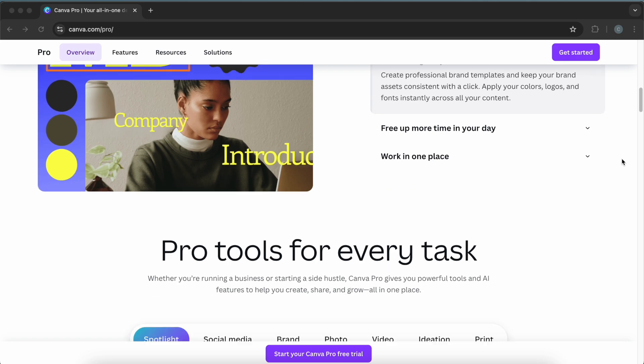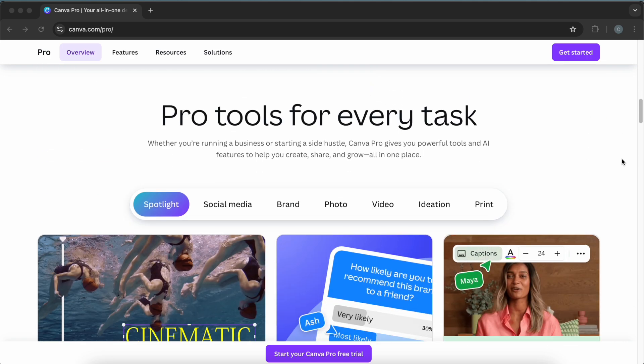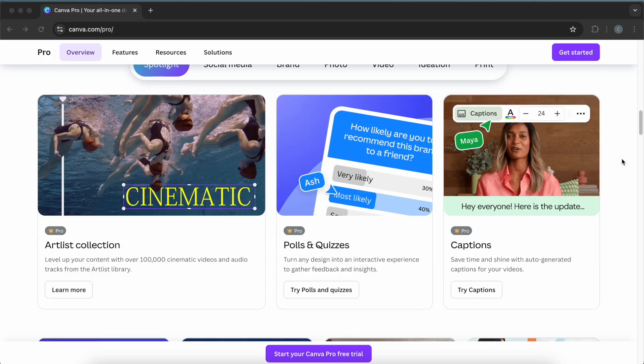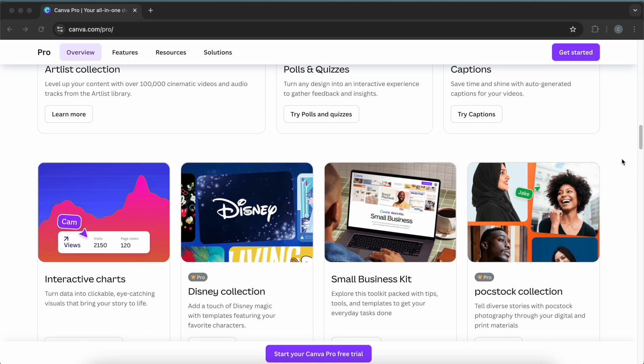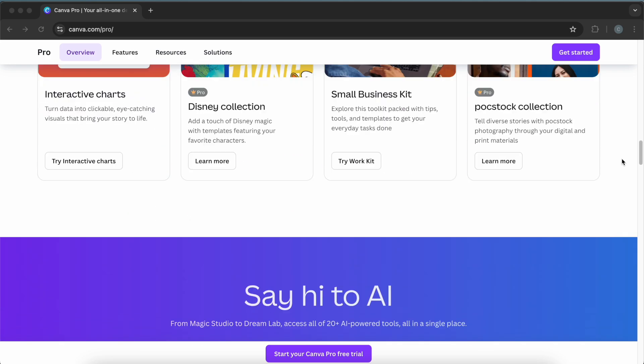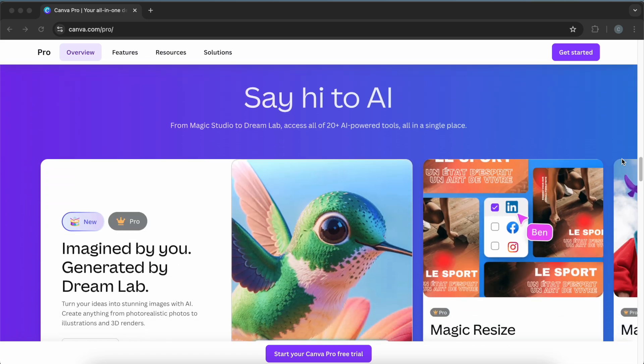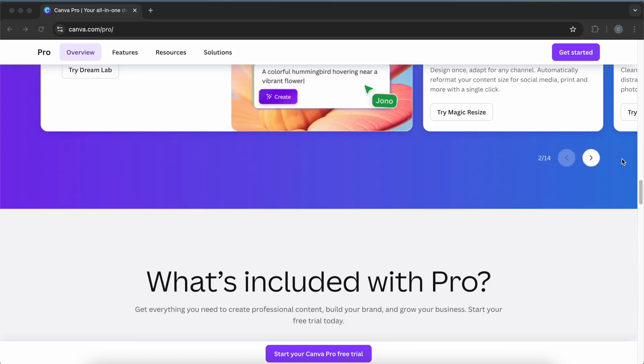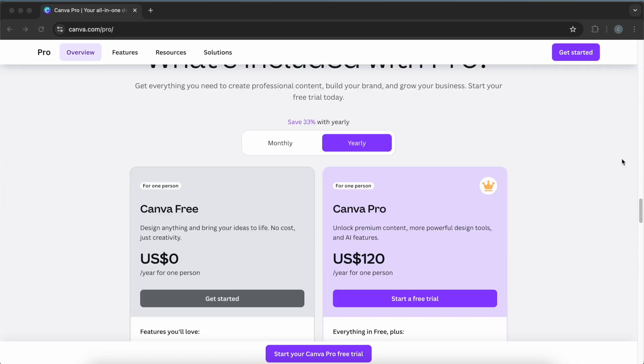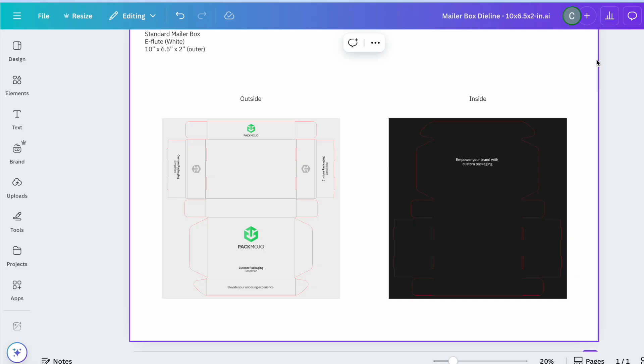Canva Pro is a more economical alternative to Illustrator and has many other uses, making it a software you may already subscribe to. Do note that the free version of Canva will not be sufficient for adding die-line designs and formatting them correctly for production.